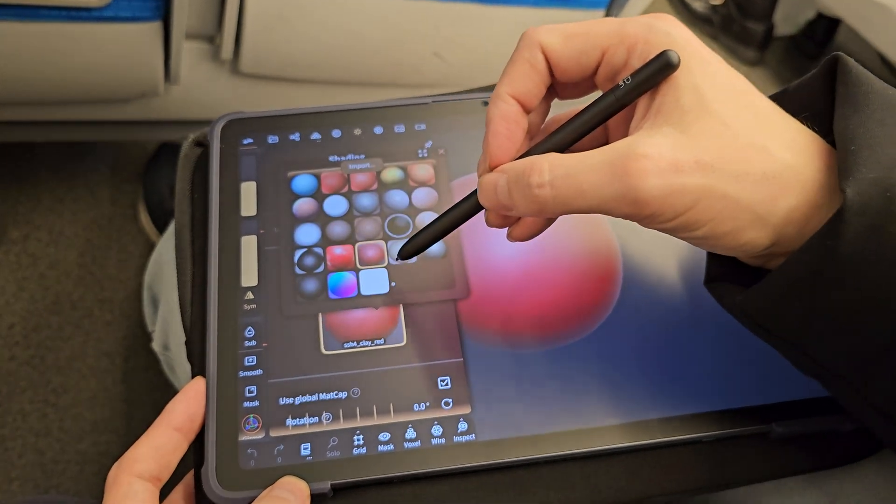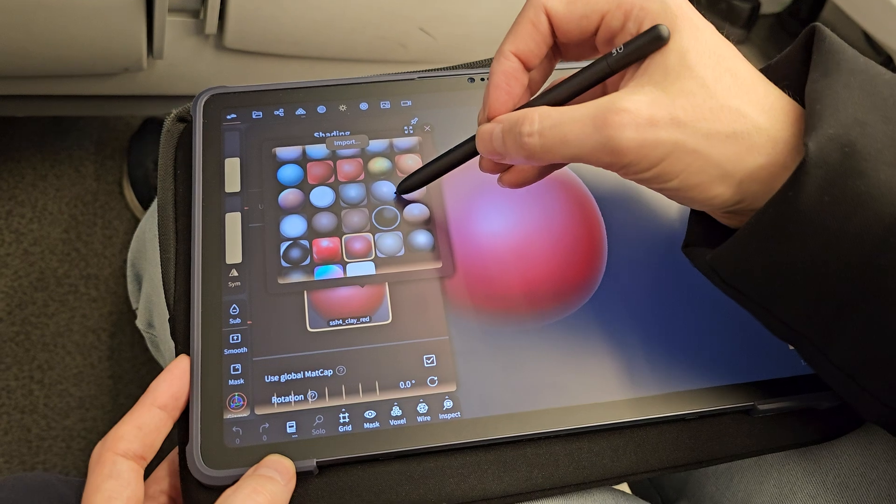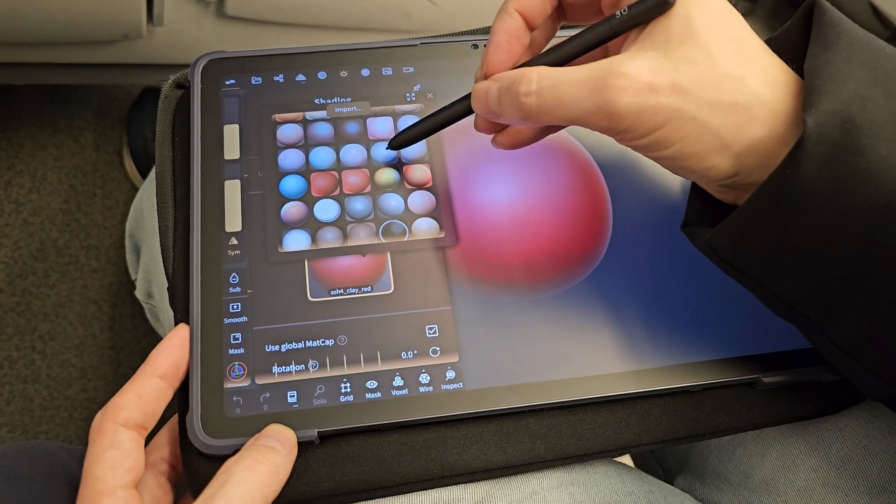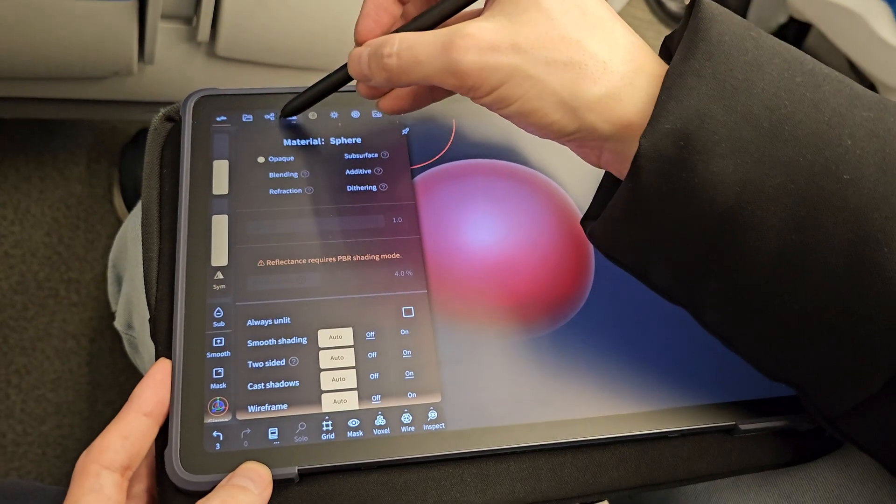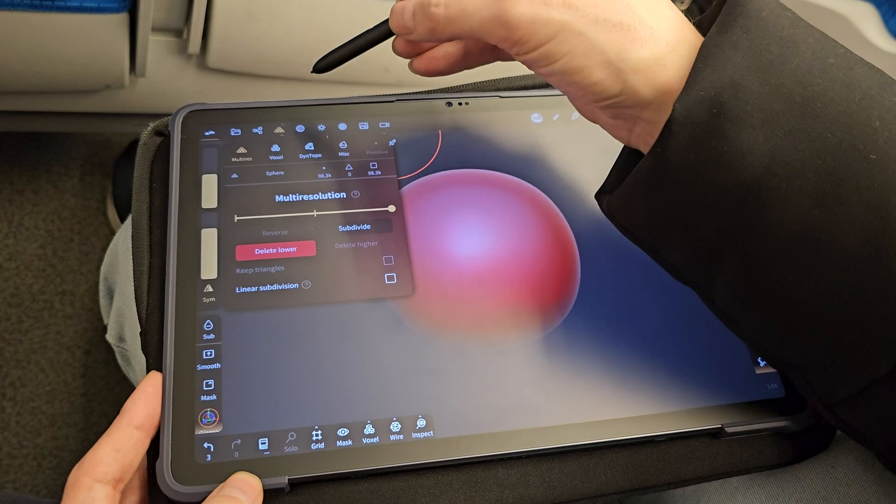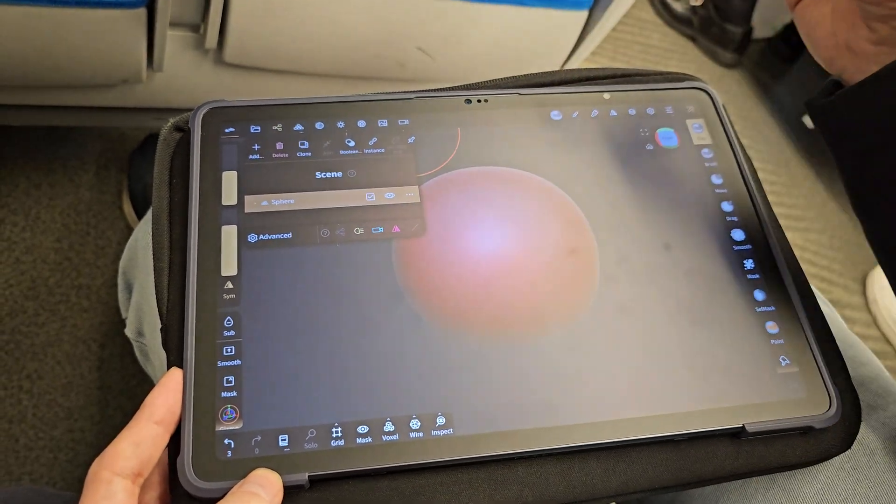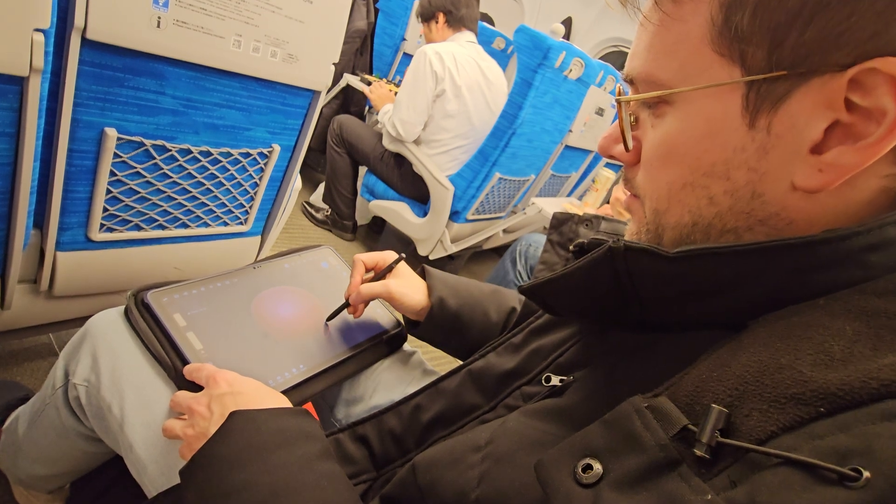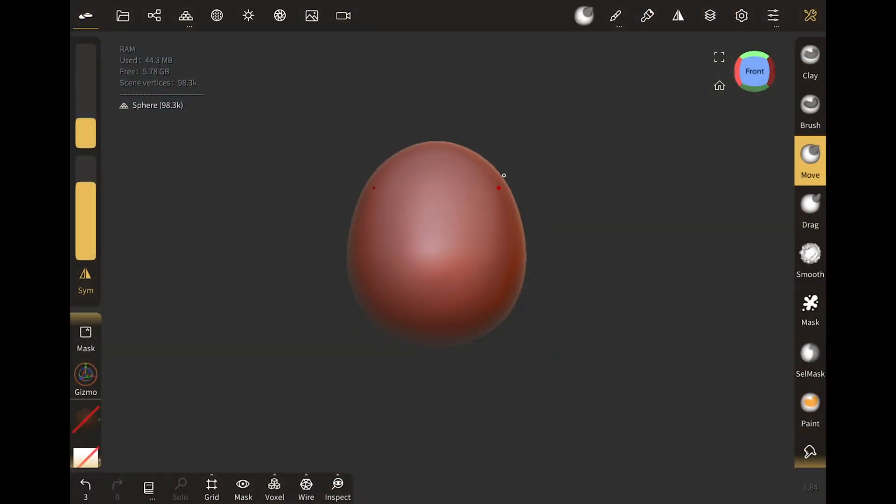It runs on iOS and Android as well. There are several matcaps that you can choose from, just like in Blender. And you can choose between a MultiRes, Voxel or Dintopo workflow. By default in Nomad Sculpt you start with a sphere. And you can turn the symmetry on or off.